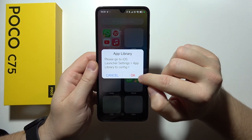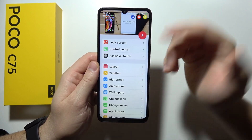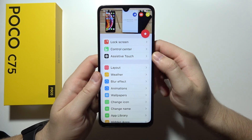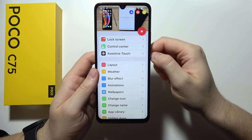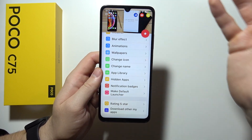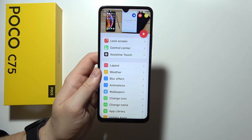There's the app library as you can see, and of course you can also get some other features like, for example, the control center and assistive touch. Have fun using this application.